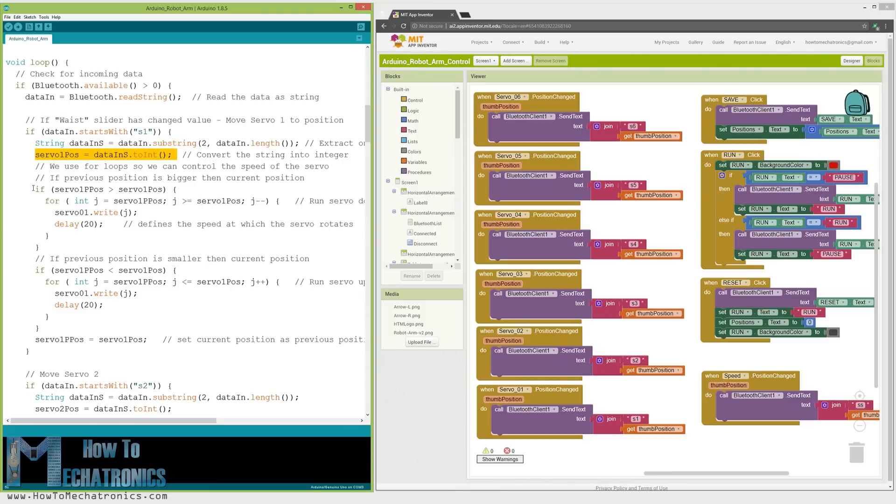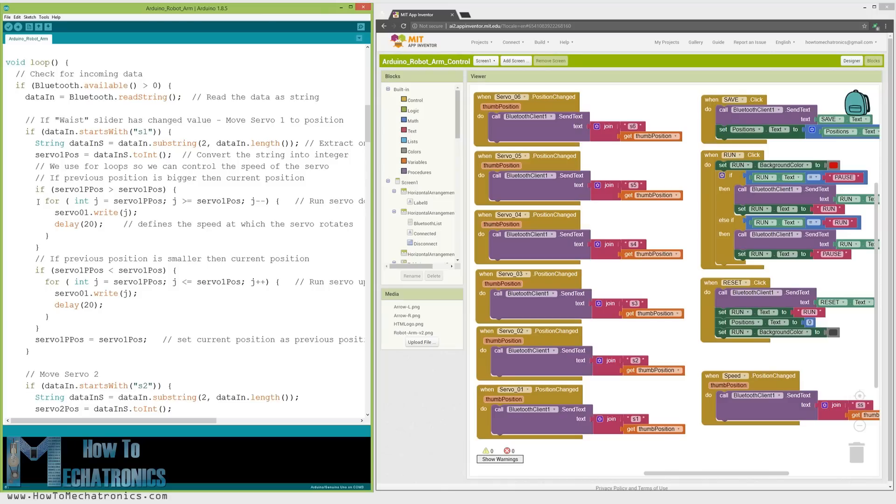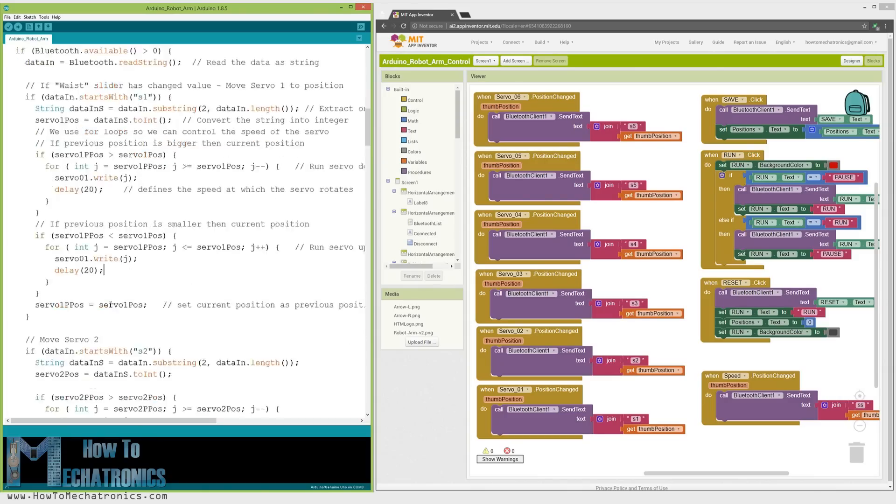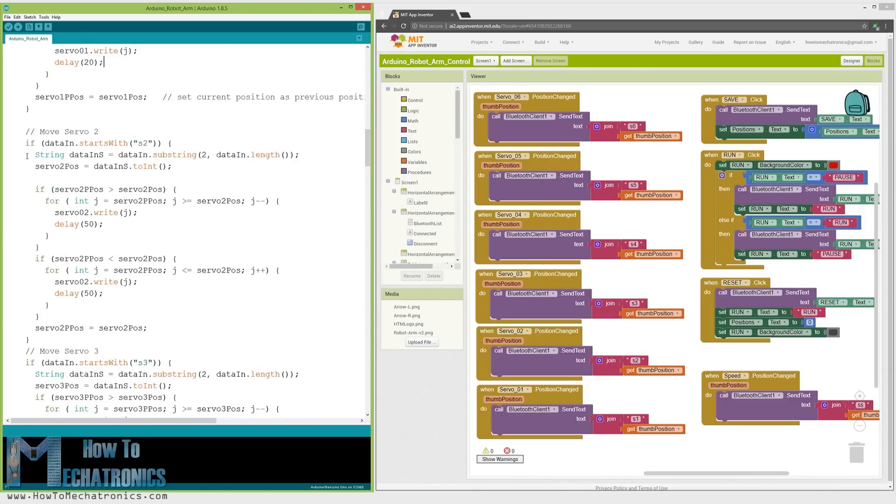Here we can simply call the write function and the servo will go to that position, but in that way the servo would run at its maximum speed, which is too much for the robot arm. Instead, we need to control the speed of the servo, so I used some for loops in order to gradually move the servo from the previous to the current position by implementing a delay time between each iteration. By changing the delay time, we can change the speed of the servo. The same method is used for driving all of the axes of the robot arm.